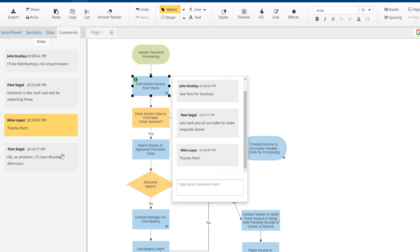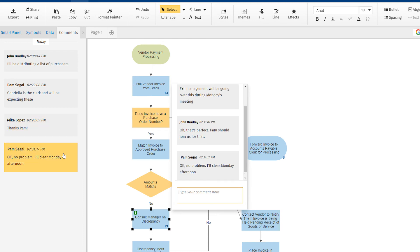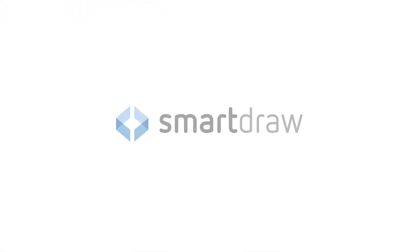Selecting a comment will open a pop-up showing the entire comment thread over the relevant shape. It's a great way to collaborate with your team wherever they happen to be.